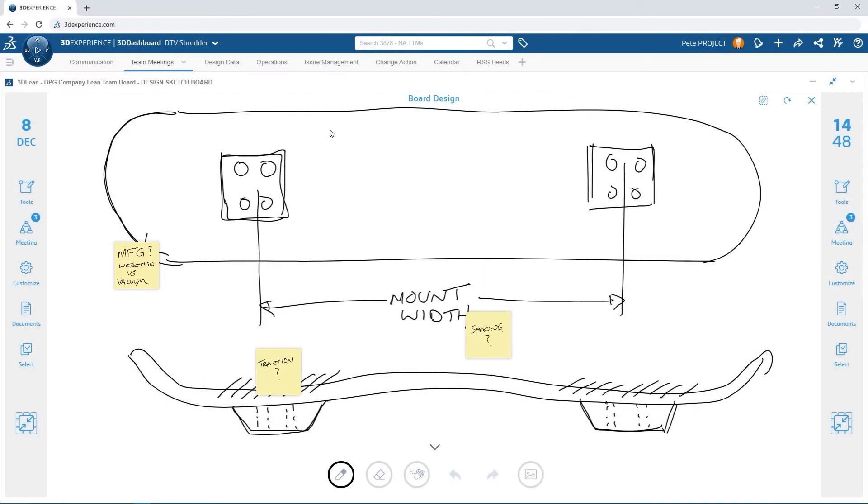Adding notes regarding dimensional constraints, manufacturing concerns and other aspects of the design are all captured here in real time.